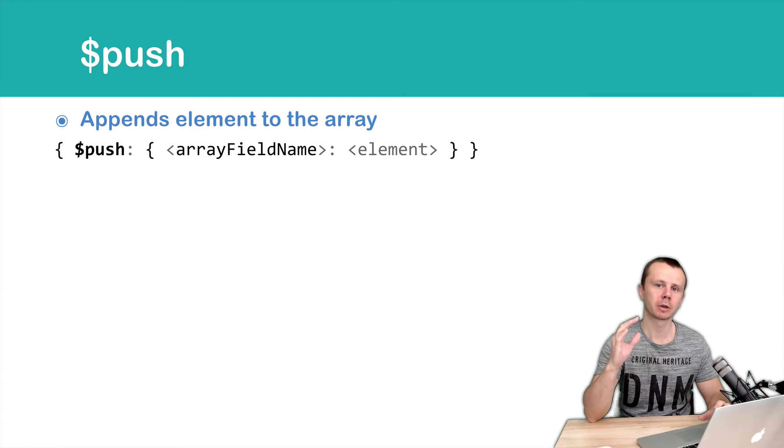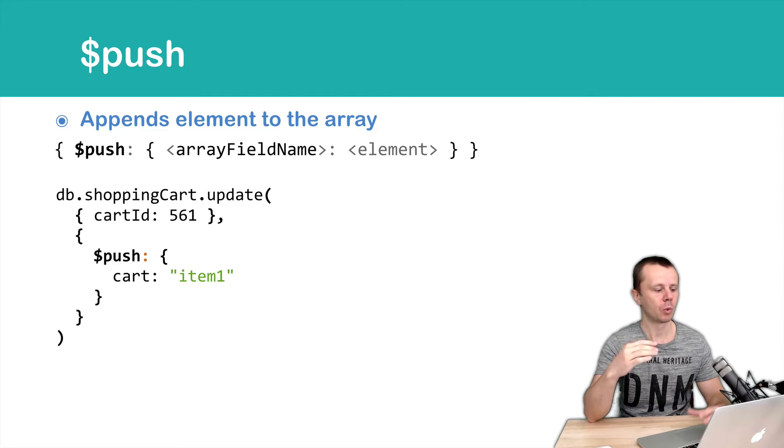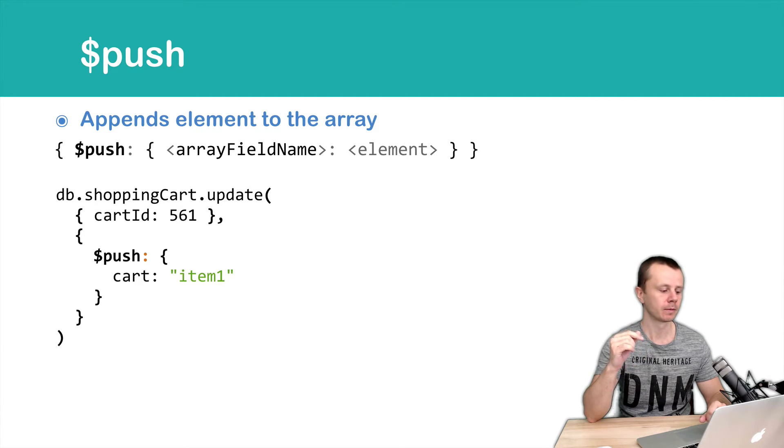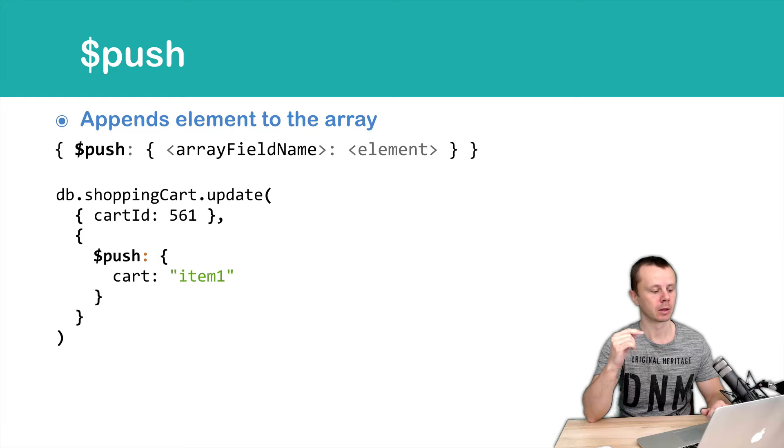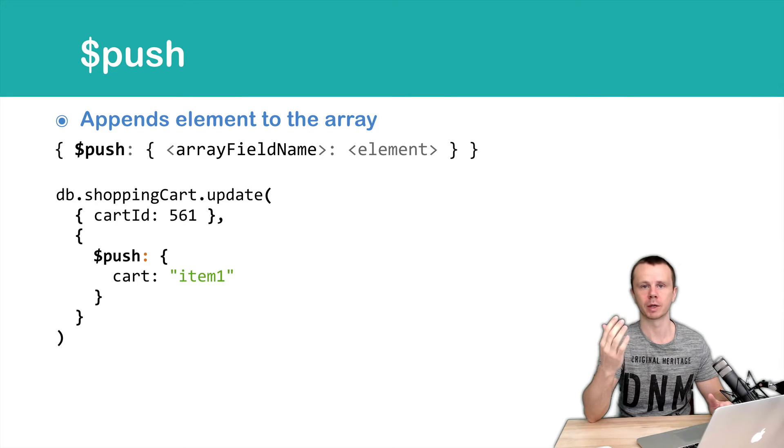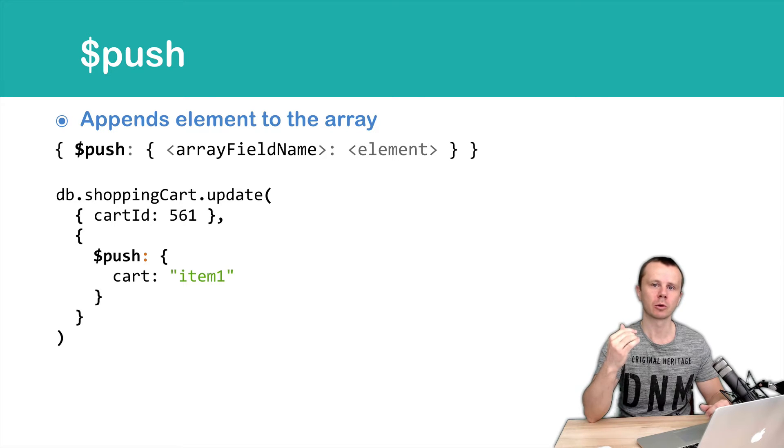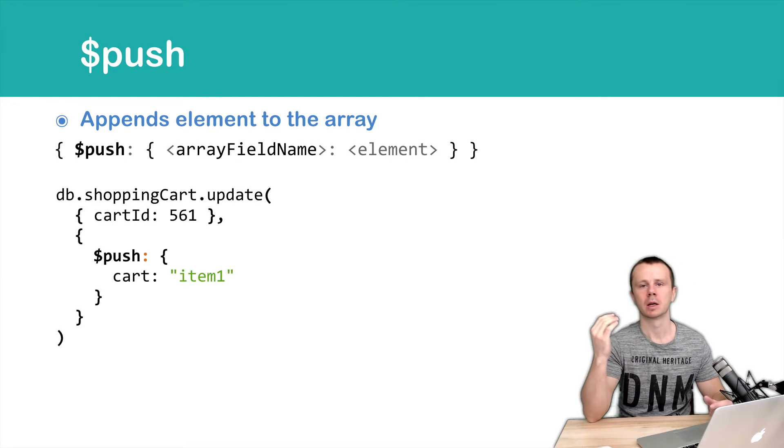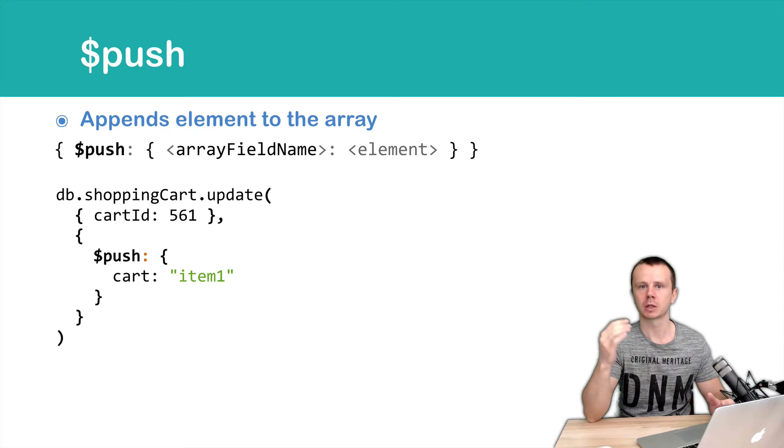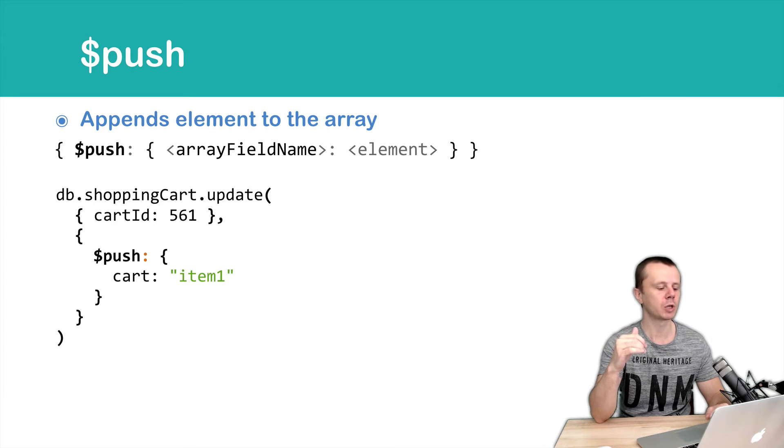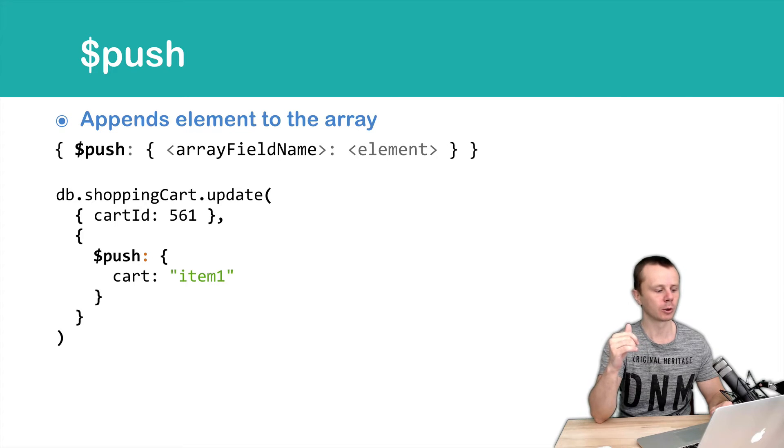Let's look at an example. First example we are looking for the document with card ID 561 and just add to the card array item 1 as a string. Of course you can use values of other types such as numbers, objects and so on. In this first example we just add string element item 1 to the array called card.